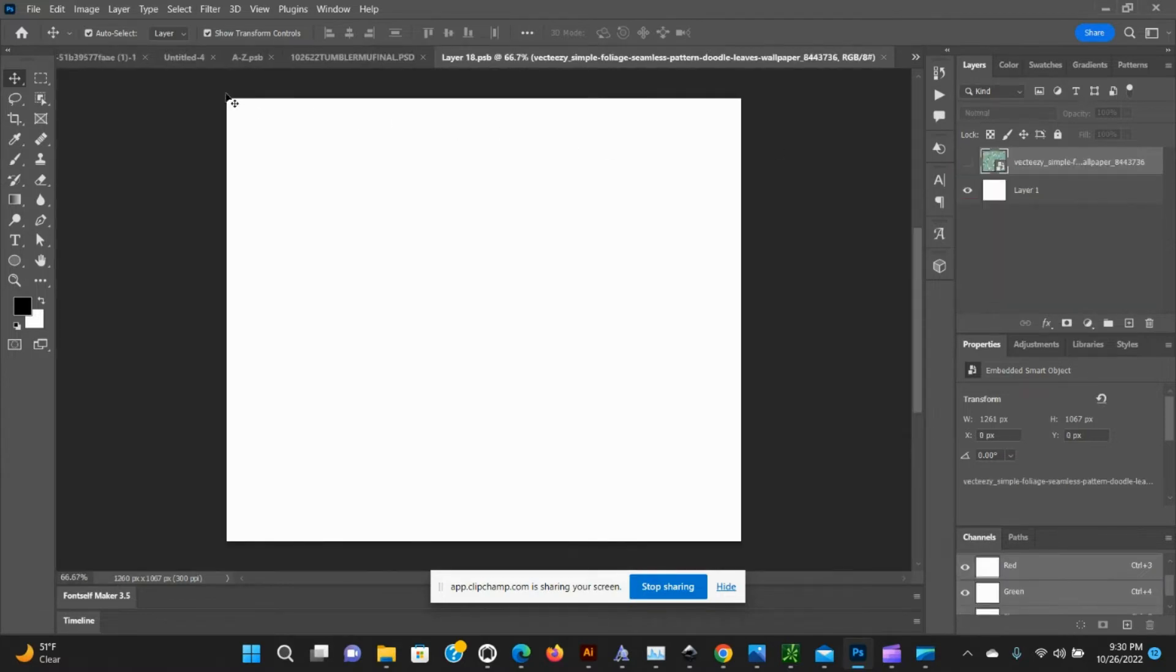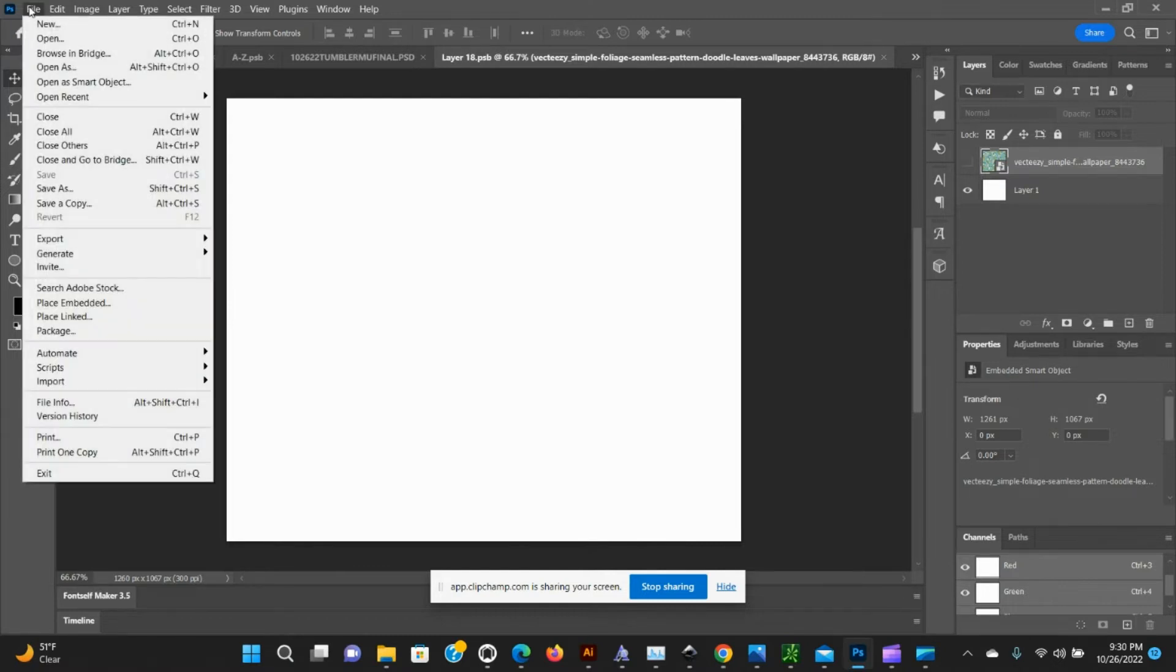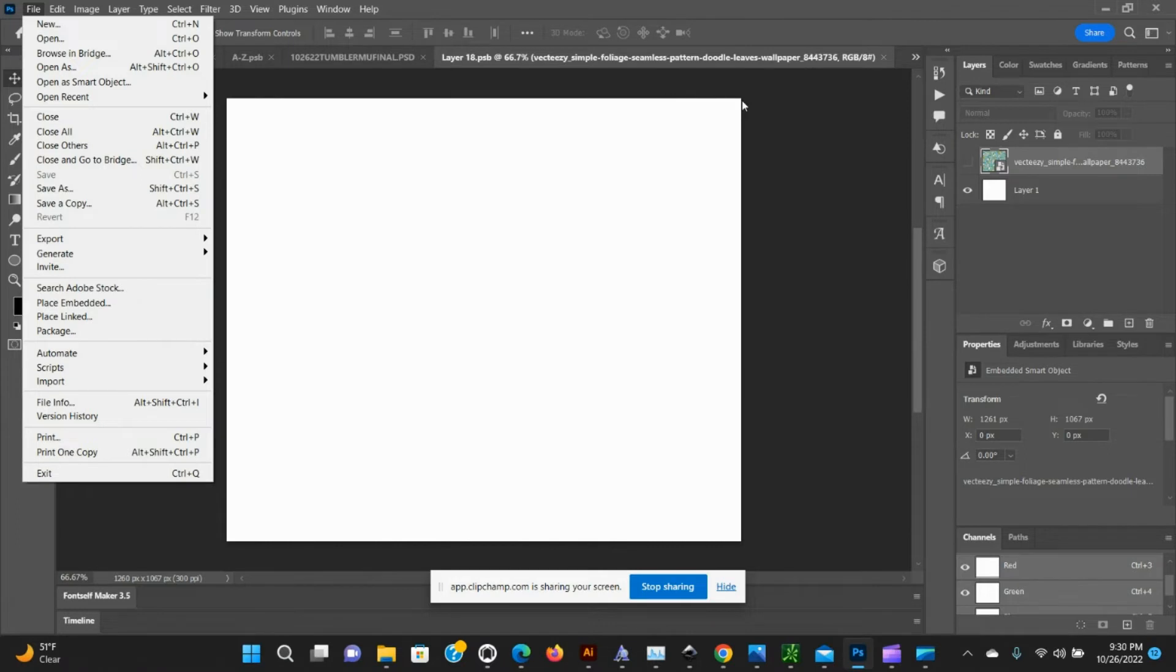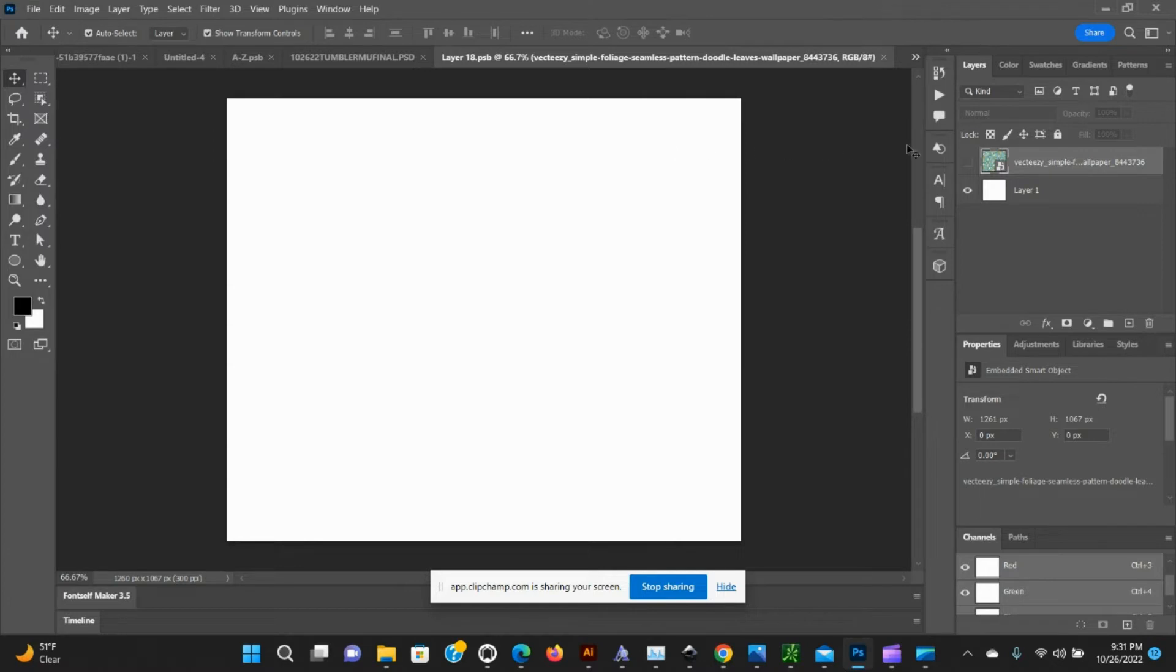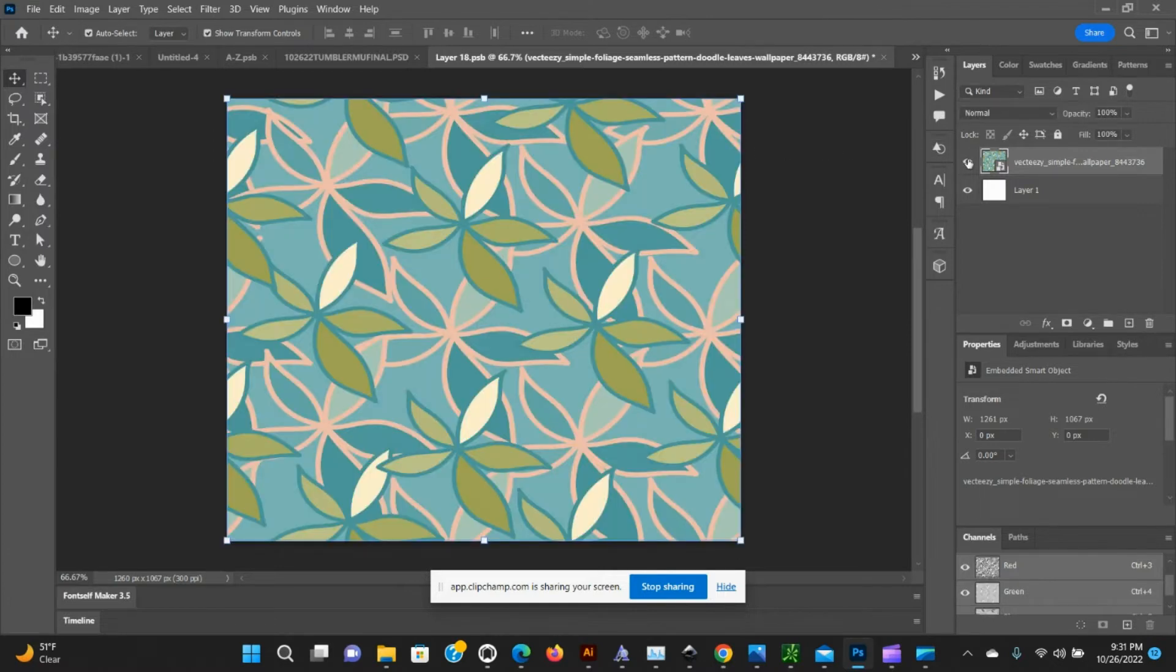It opens up the smart object mockup area for us to place your design. We're going to go to File, Place Embedded, and then adjust our design to fit this square area here.